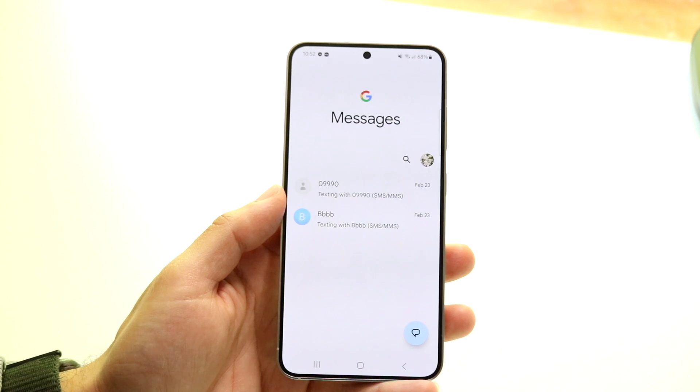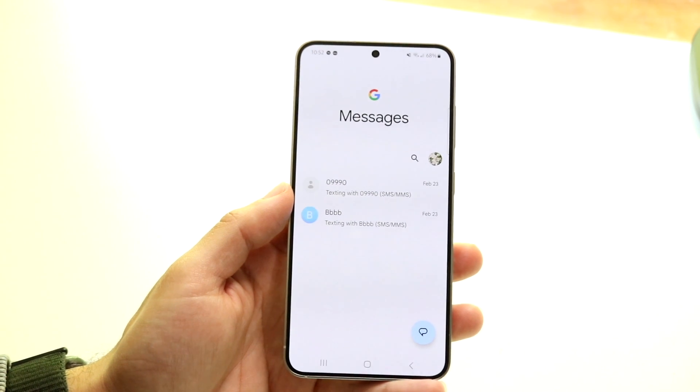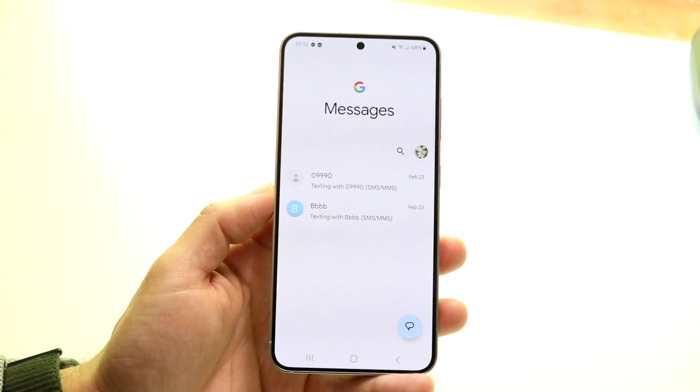So double-check your cell signal and make sure you have some sort of signal on your device. That's the very first thing I'd recommend doing.